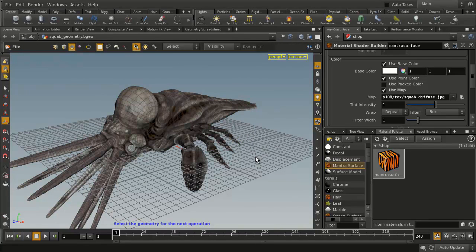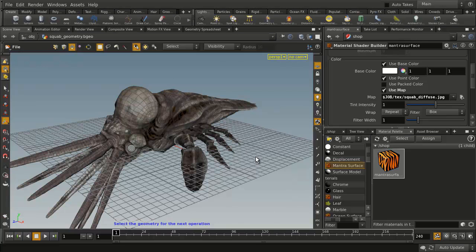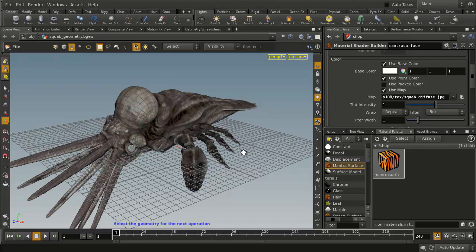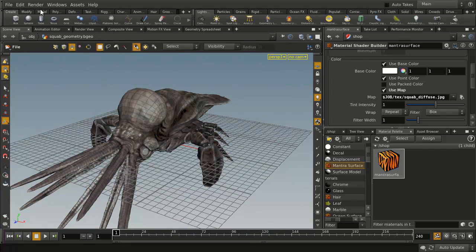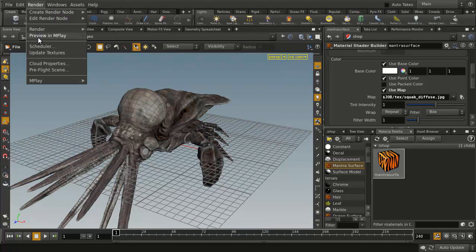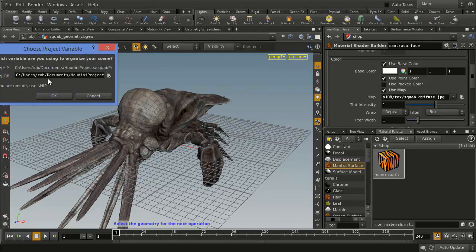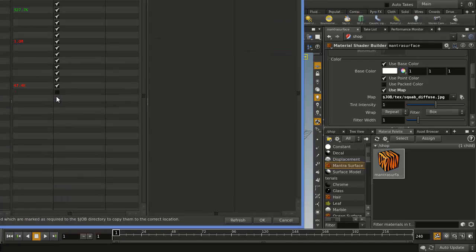Now as you build up your scene, all of your elements should be existing within these project directories, and they all should be referenced using this $Job reference here. Now if you want to check to see if that's the case, what you can do is under Render, we've got an option called Preflight.